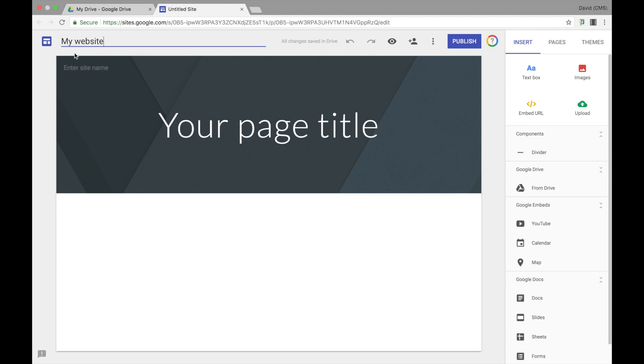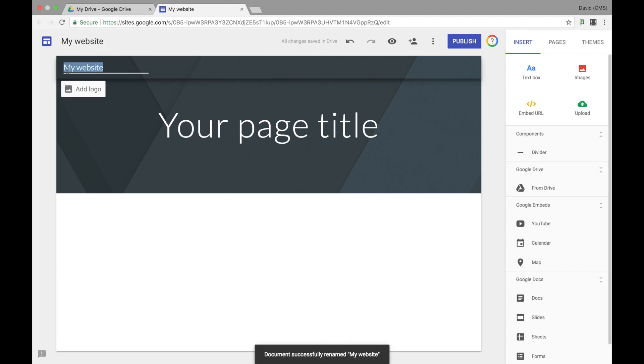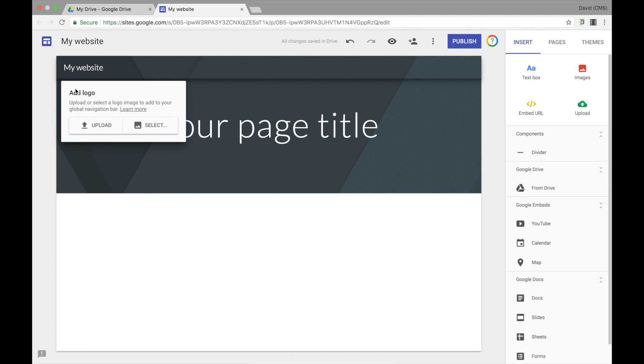After that, you can also give your site a logo by selecting the Add Logo button, where you can upload an image or select an image from your Google Drive.